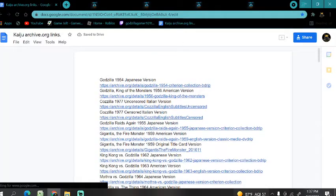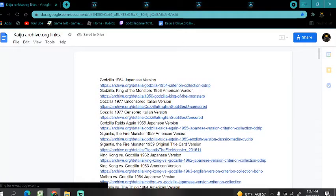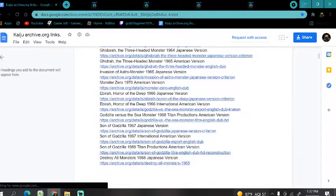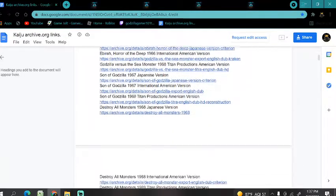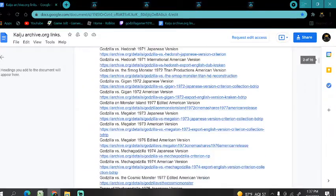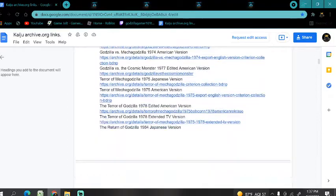The link will take you here, and it's gonna show all the Godzilla movies and some other Kaiju movies, like Gamera, Kong movies.